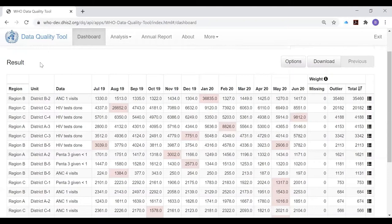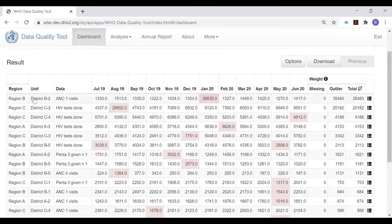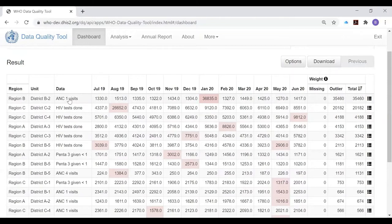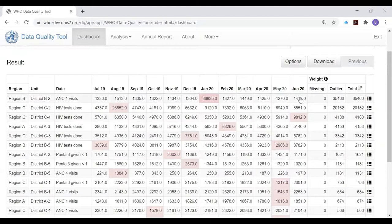These values highlighted in red are outliers. They are suspicious because they are different from the values reported for other months. We've set disaggregation to district, so each row represents results for one district and for one indicator or data element.